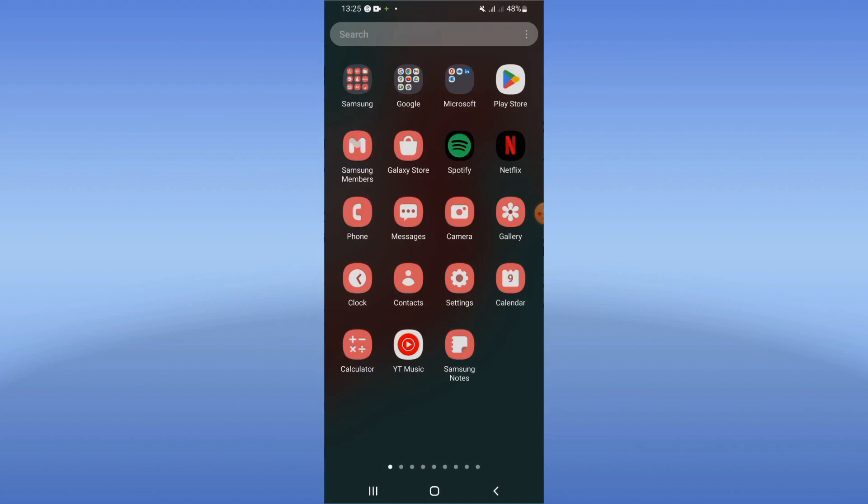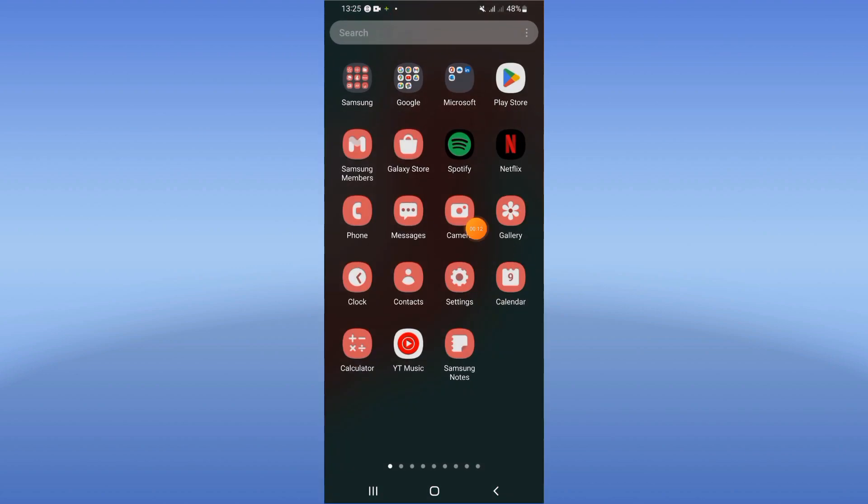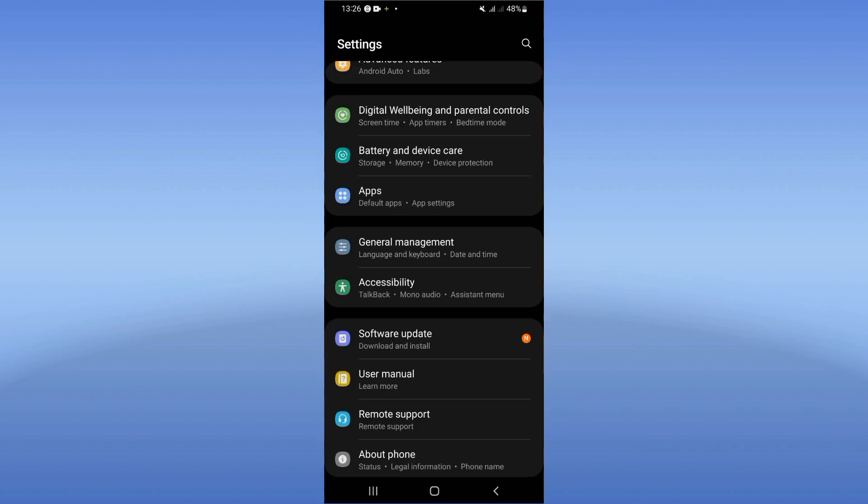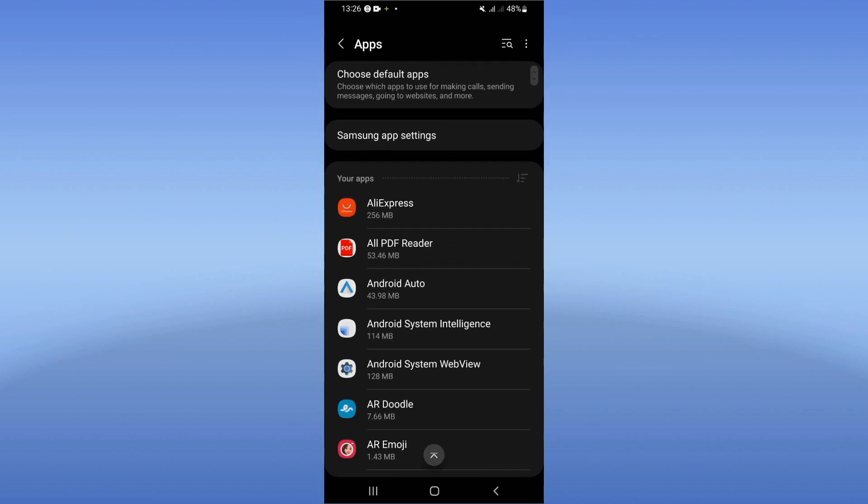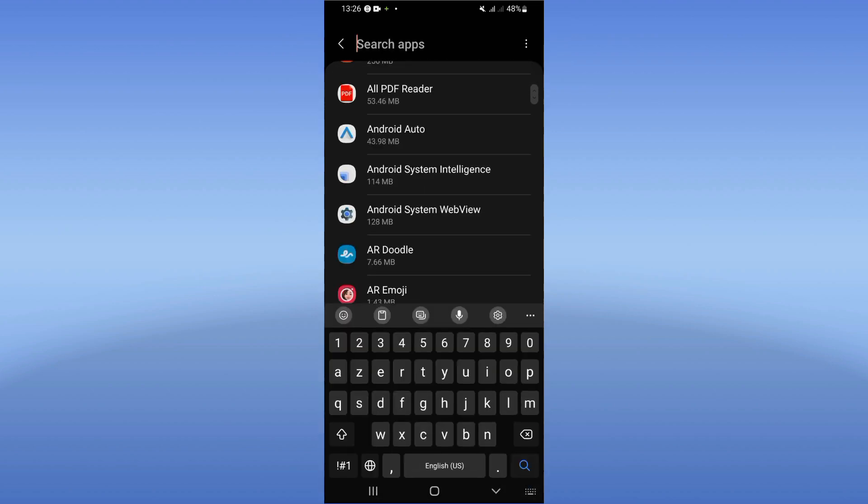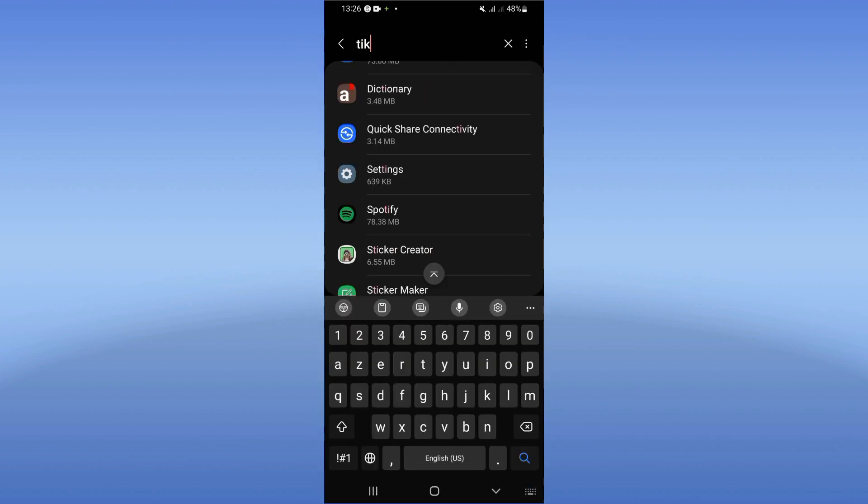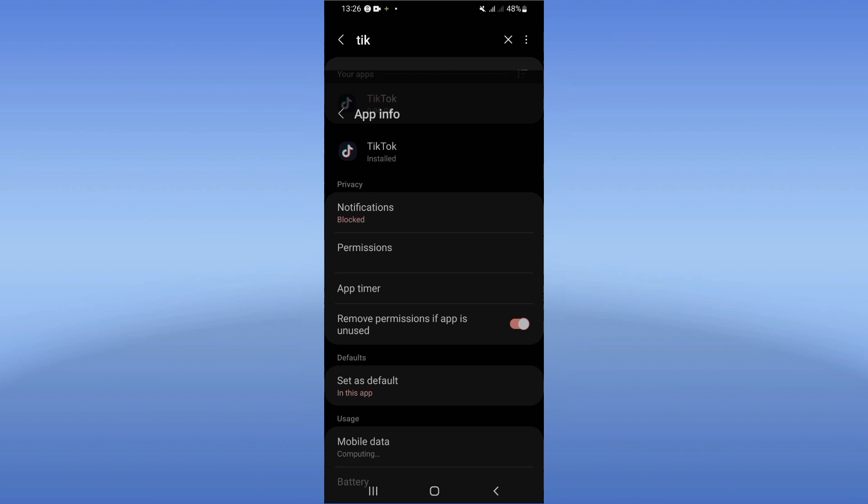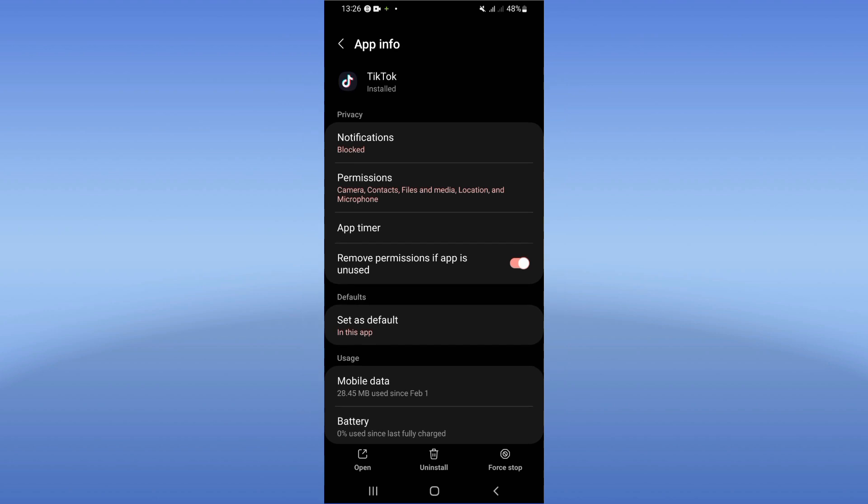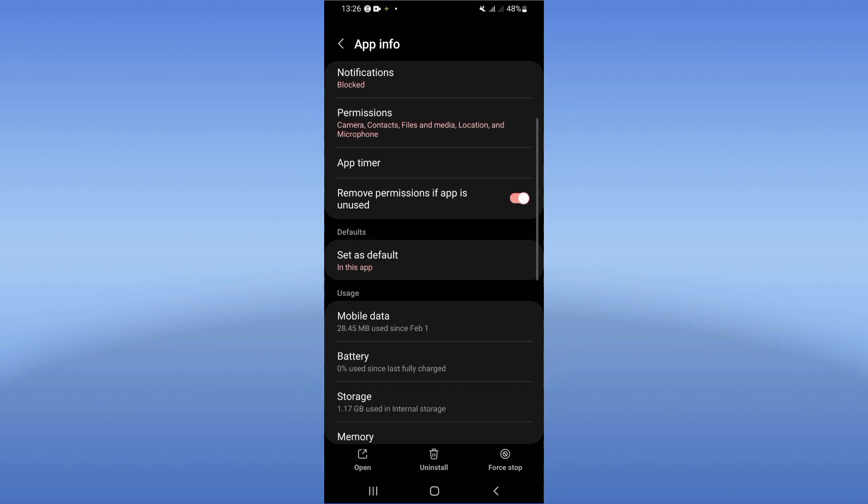Go to the settings of your mobile phone. Click the apps option, and inside your apps options, search for TikTok and click it. You will see this list here.